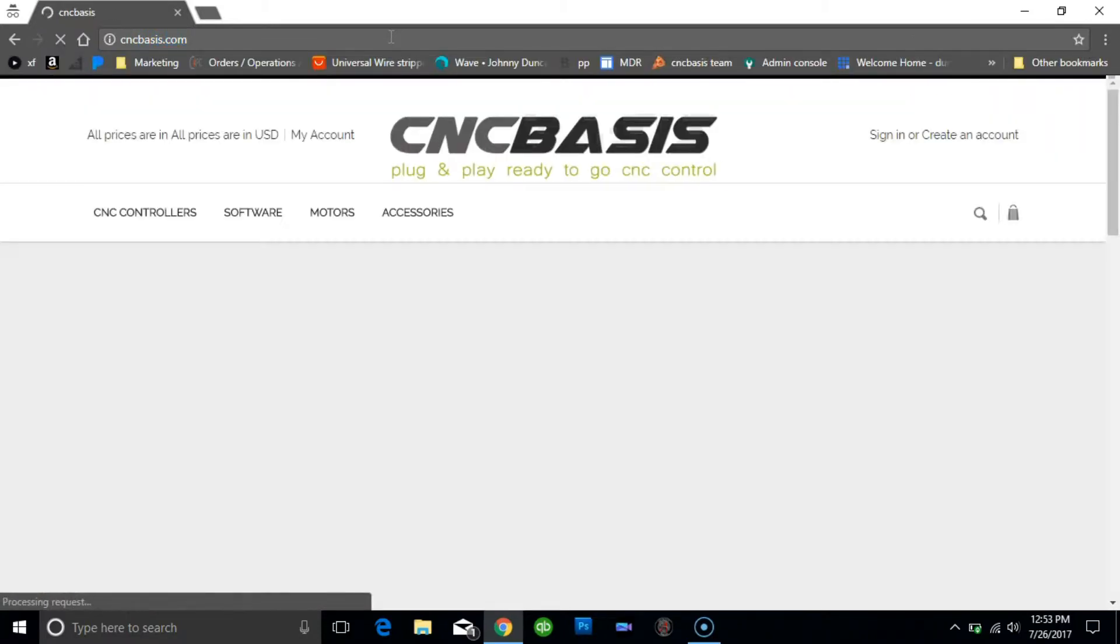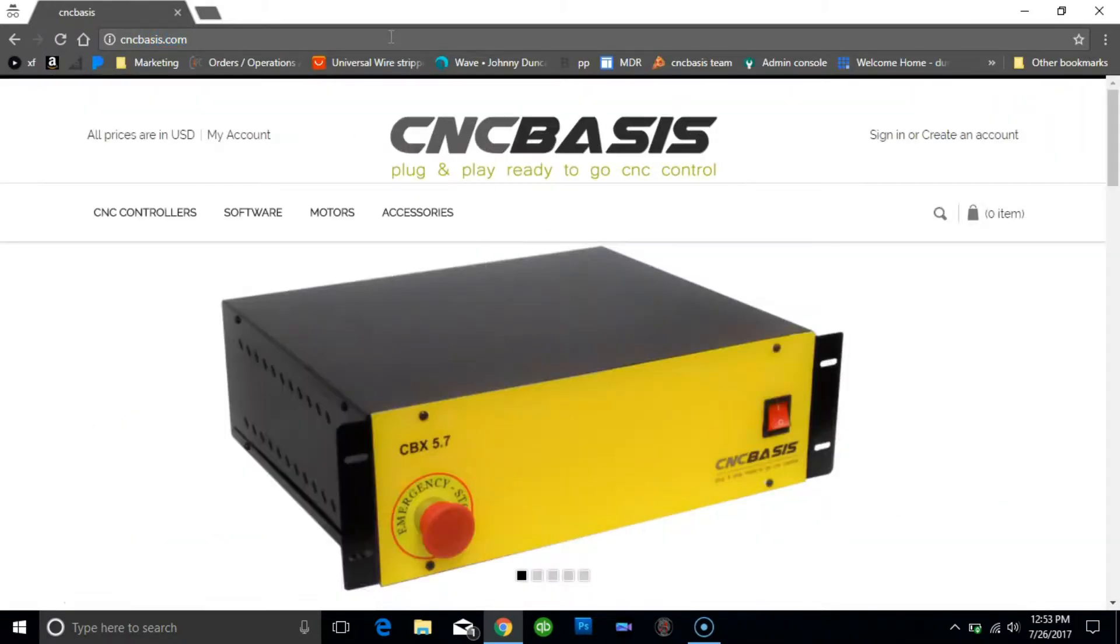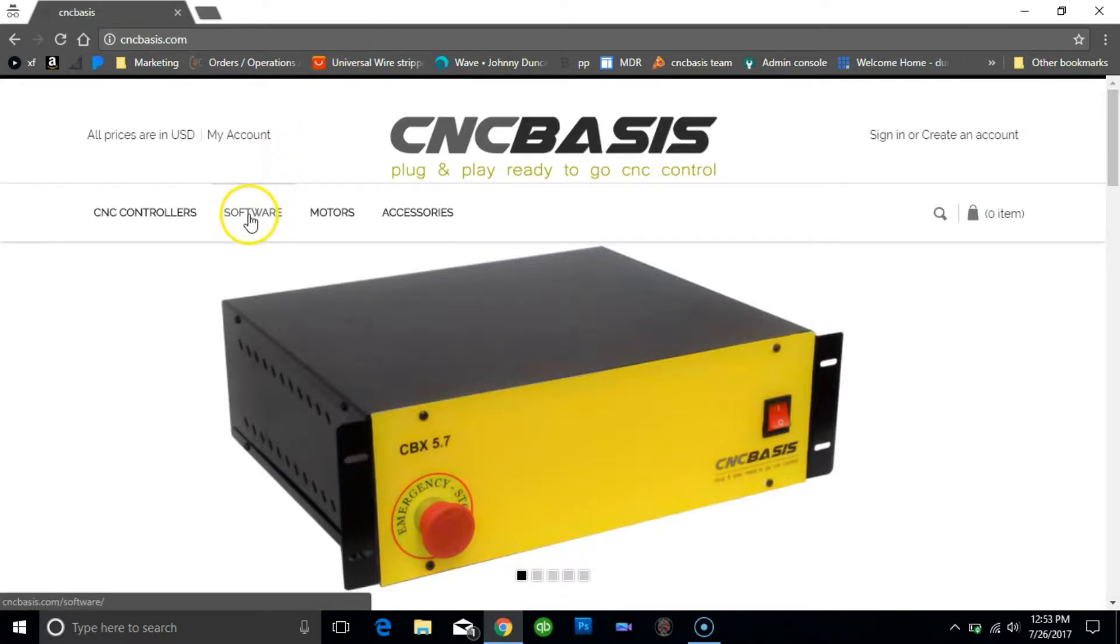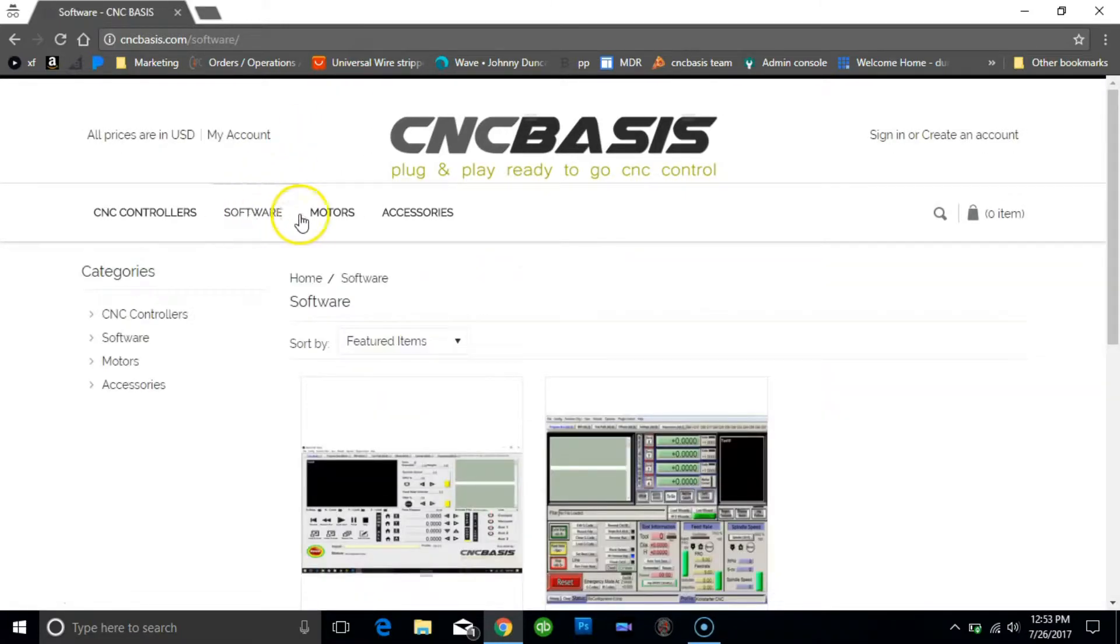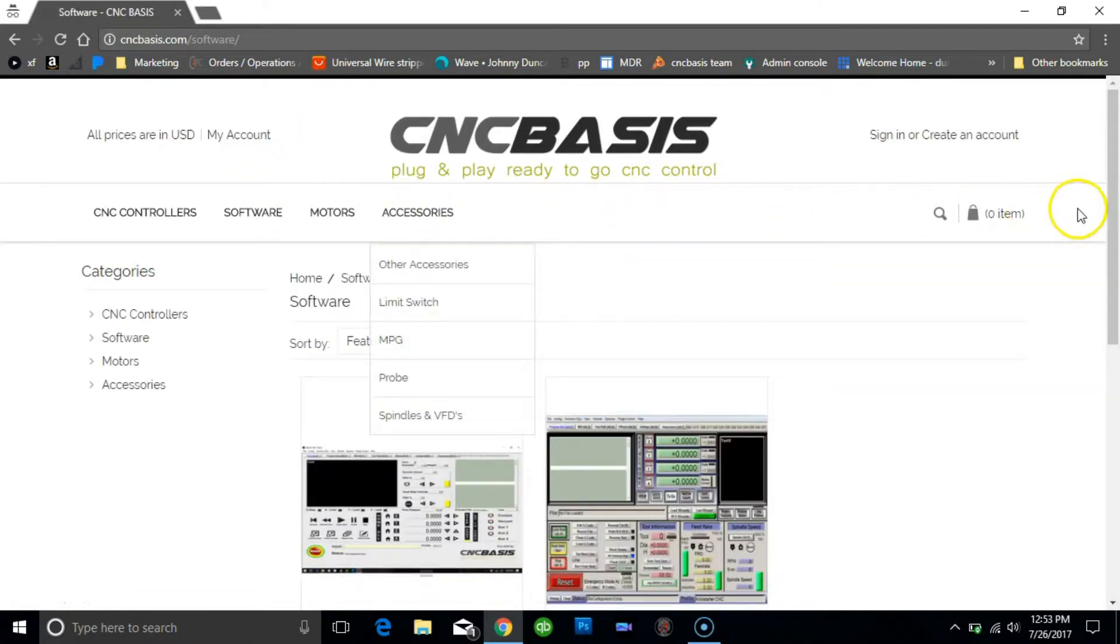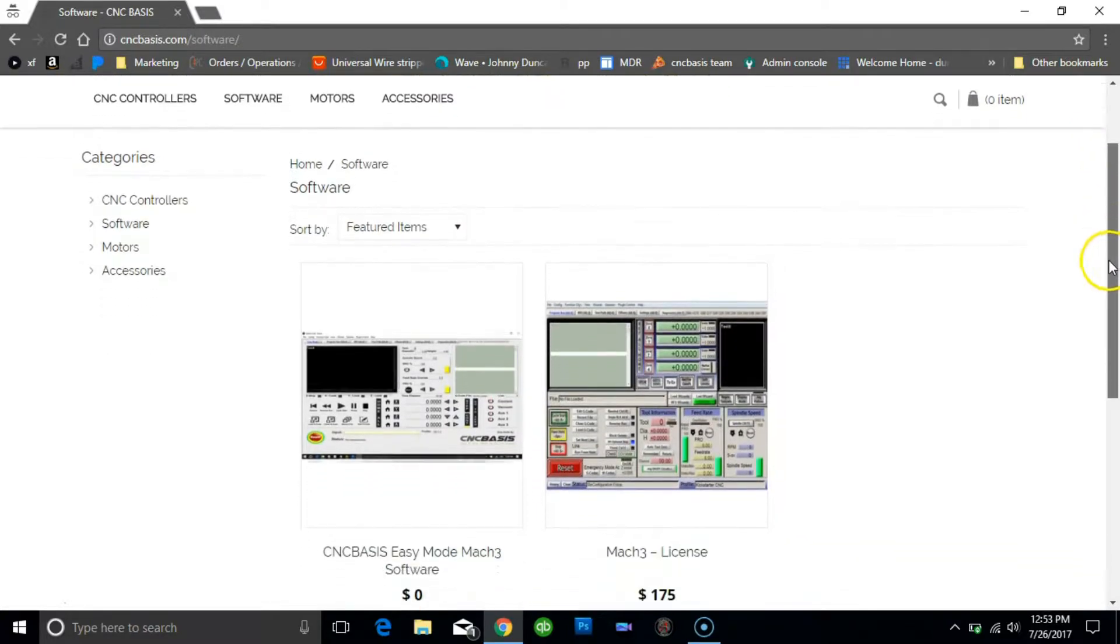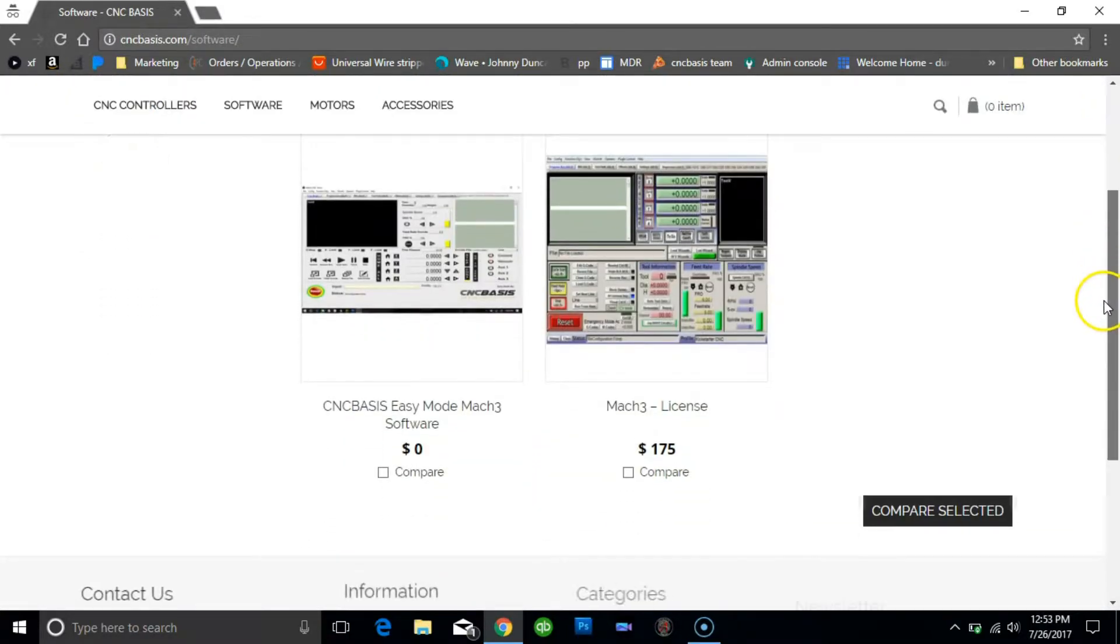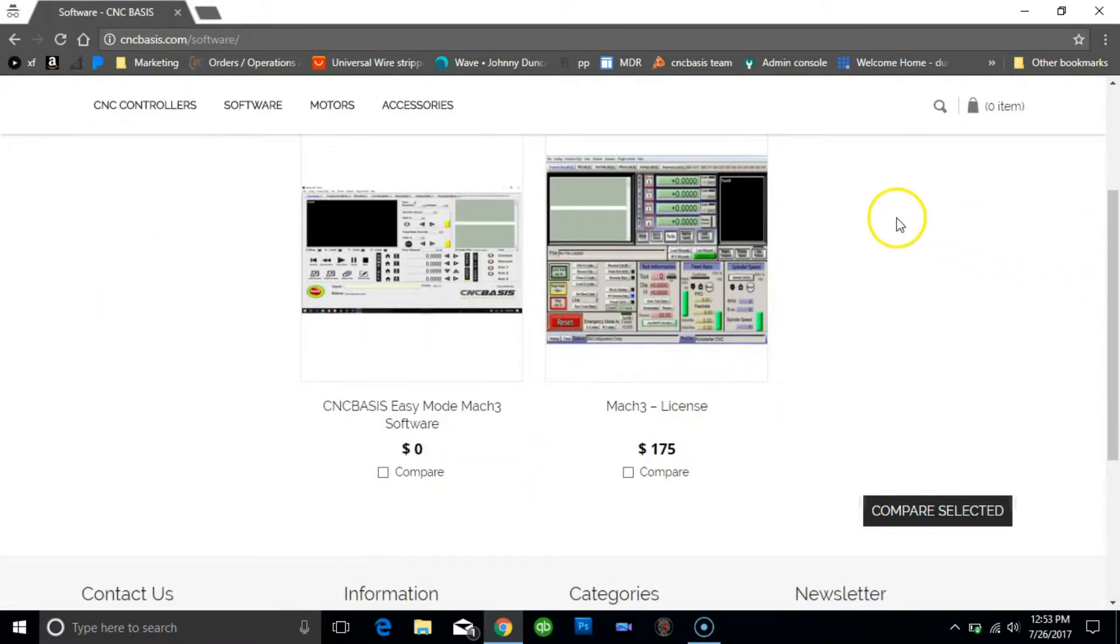We must first go to the CNCBasis website and under software find and add to cart the CNCBasis EasyMode and proceed to checkout.